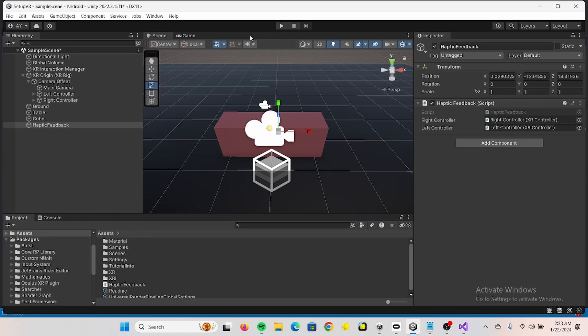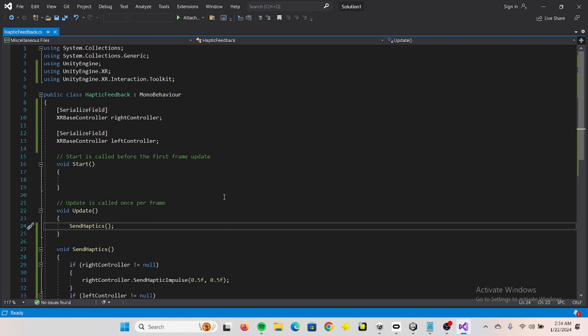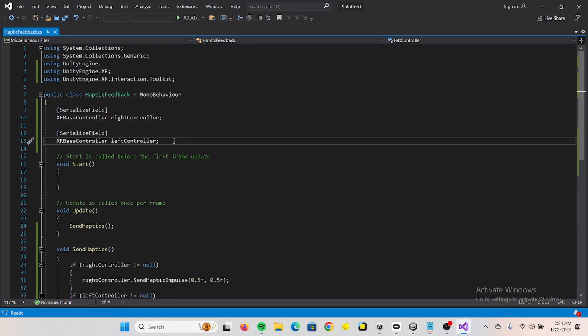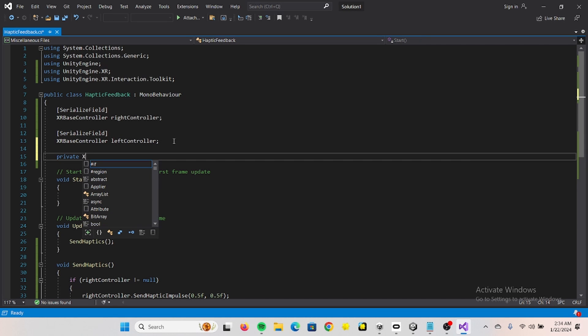So that's a pretty good start. I'll show you also what else you can do. We can go back to our script. Now we need to add a private XR grab interactable.